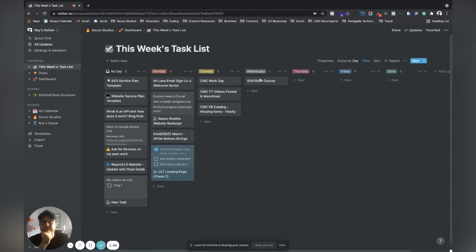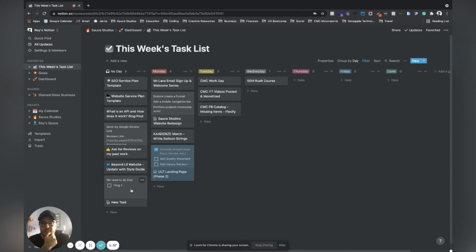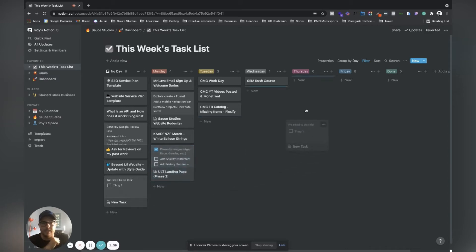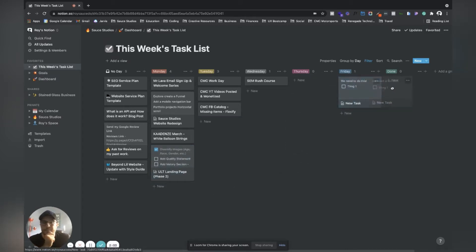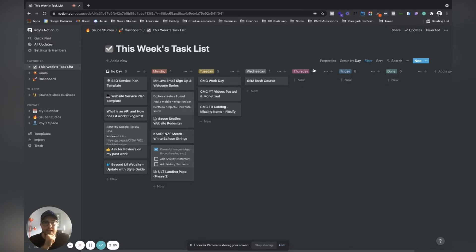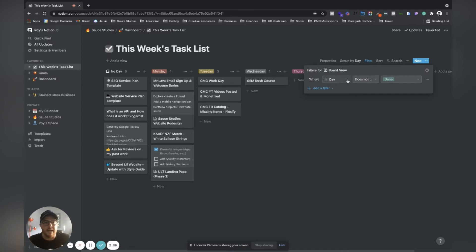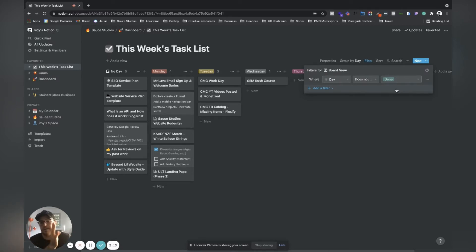When something's done - say it's Friday and I did this today - I put it into done and it's gone. I put a filter on here so any day that does not contain done, it'll filter it out.